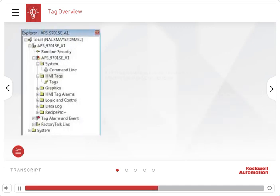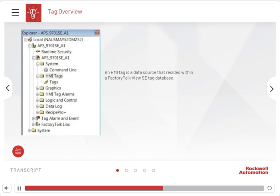An HMI tag is a data source that resides within a FactoryTalk View SE tag database. HMI tags can reference either a physical device or a location in local memory.